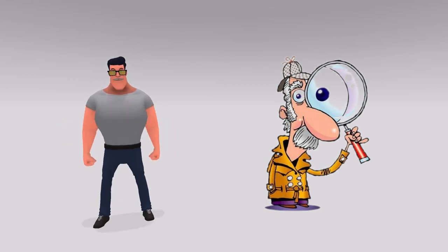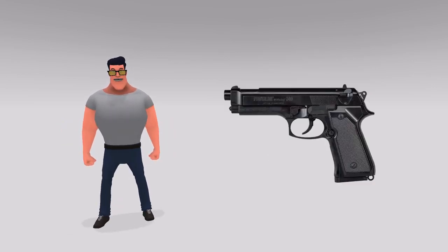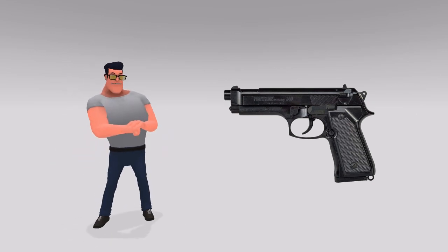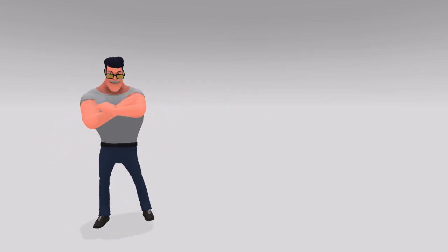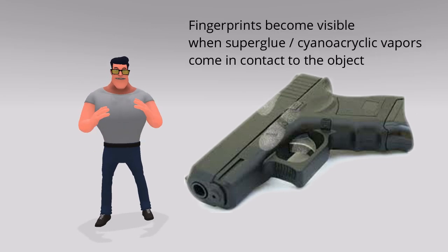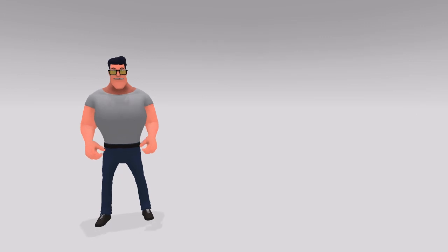Let us suppose a forensic expert has to find and develop fingerprints on a gun. What he will do is bring the gun close to the vapors of cyanoacrylate. After a few minutes, the fingerprints, which were invisible, will become visible.